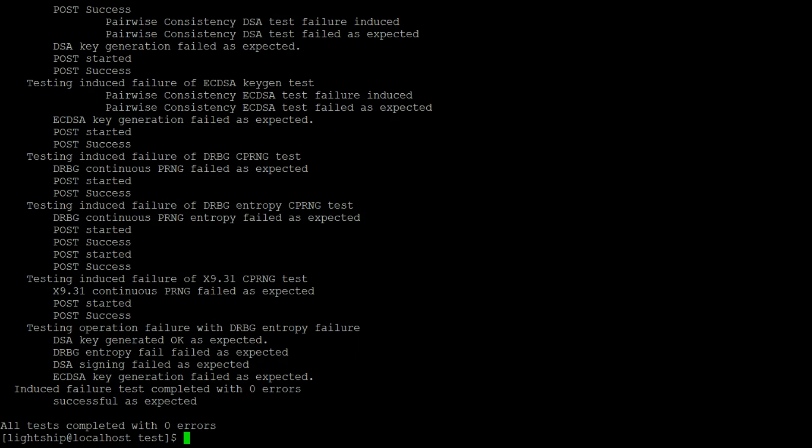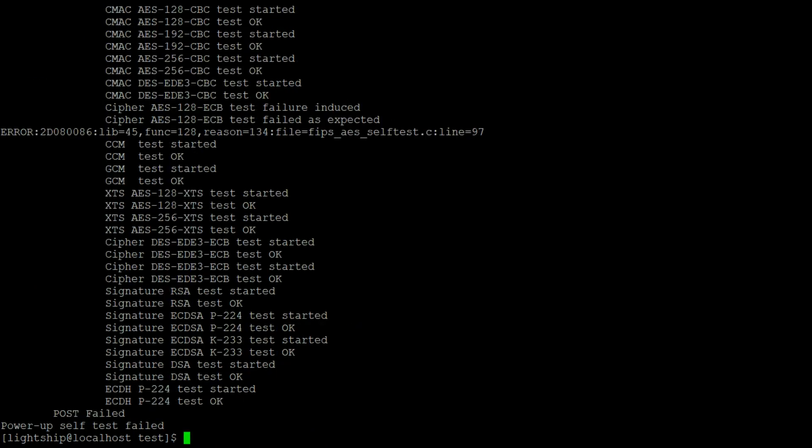Another useful feature of the test suite is to perform some fault induction testing from the command line. By providing some simple command line parameters, you can easily cause something like a known answer test to fail, or even a continuous random number generator test.